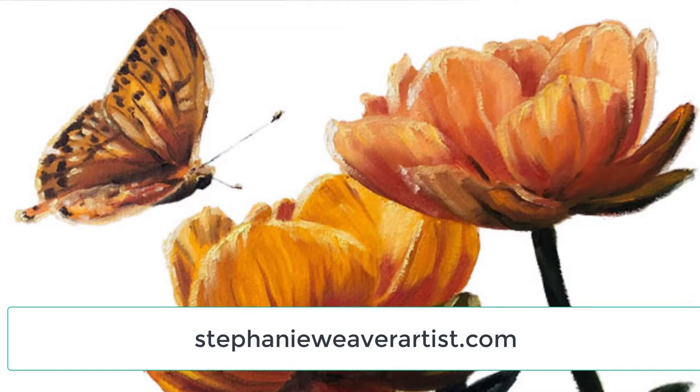You can catch up on previous episodes by going to stephanieweaverartist.com. All right, so if you're ready, let's go ahead and get started painting.